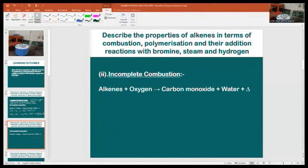Incomplete combustion of alkenes produces carbon monoxide, water or steam, and heat. This reaction is also an example of exothermic reactions.